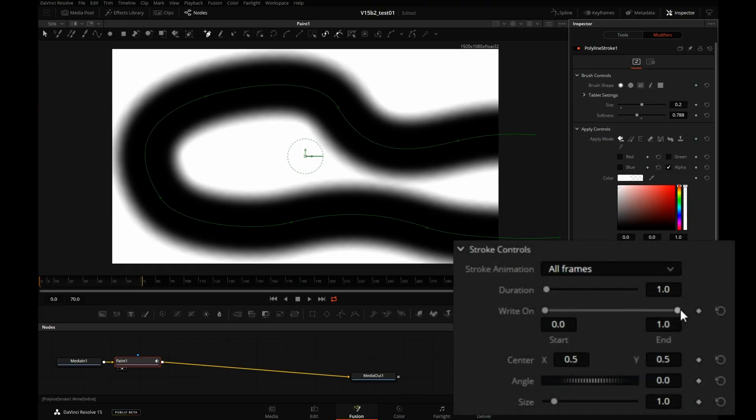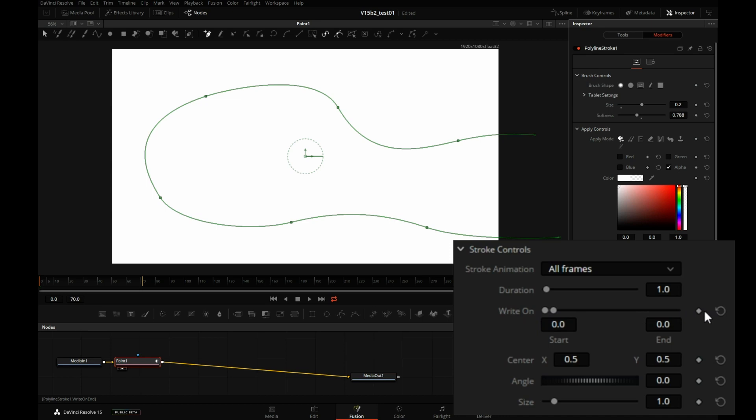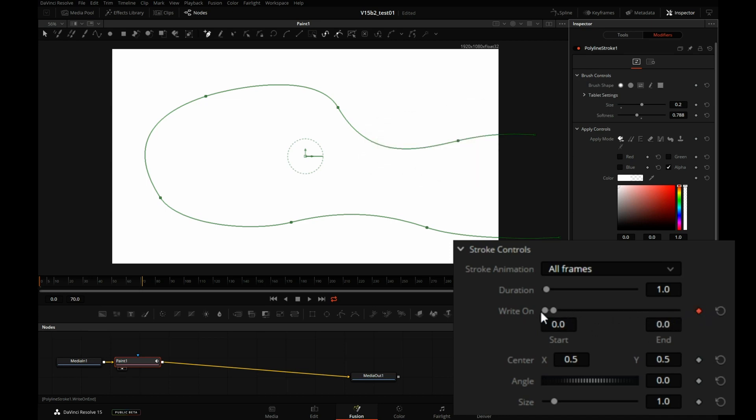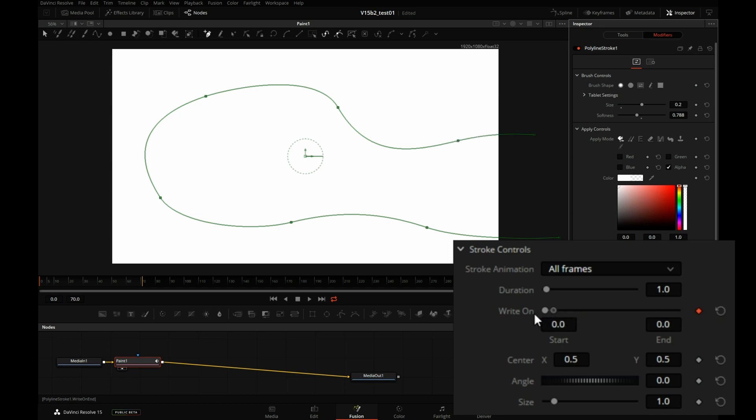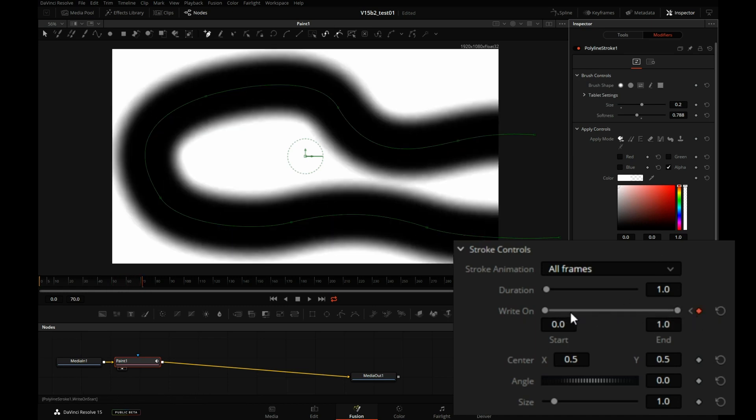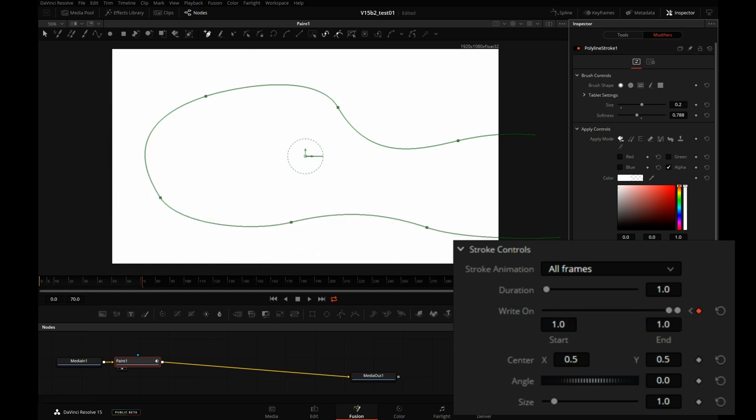Here we have an interesting write-on capability. I will keyframe the end and the start position, so the stroke is invisible at the first frame. Then I will go to the last frame, make the stroke play out.